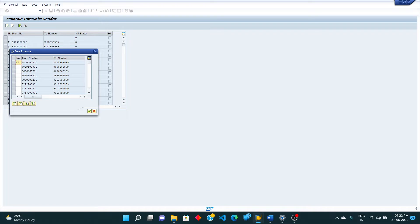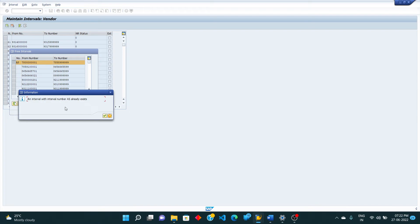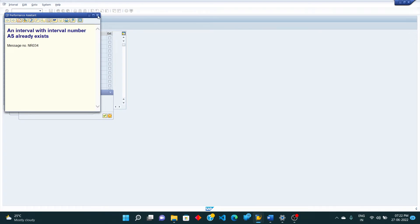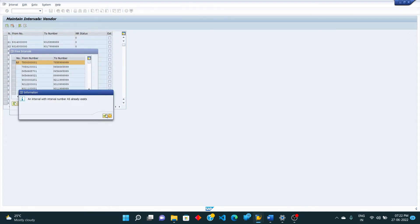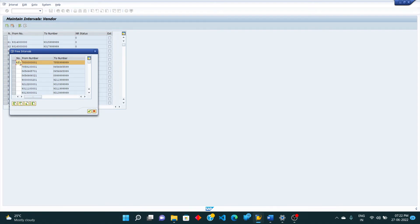Select an interval and press enter - or right-click. 'AS' gives an error because that interval already exists. So let us take 'AQ' instead. Press enter or apply interval - we have taken AQ.